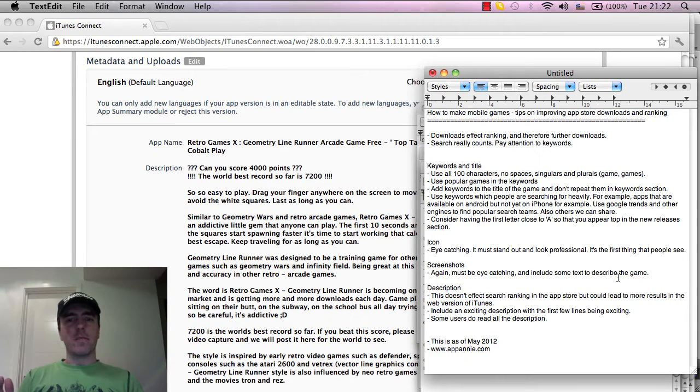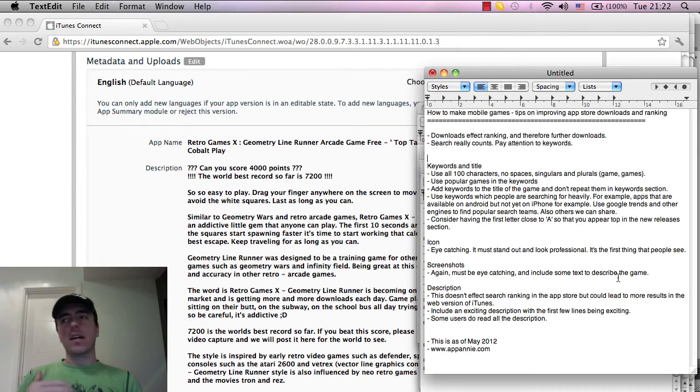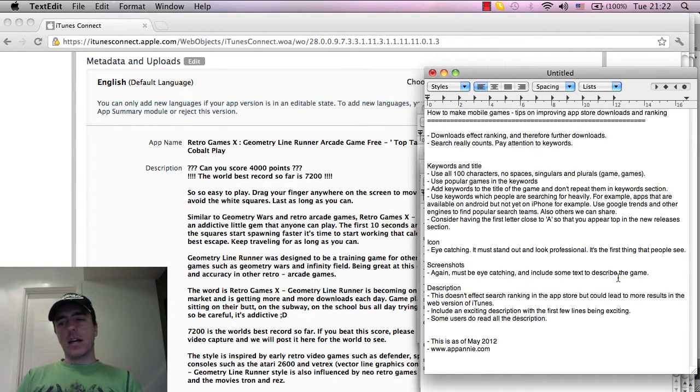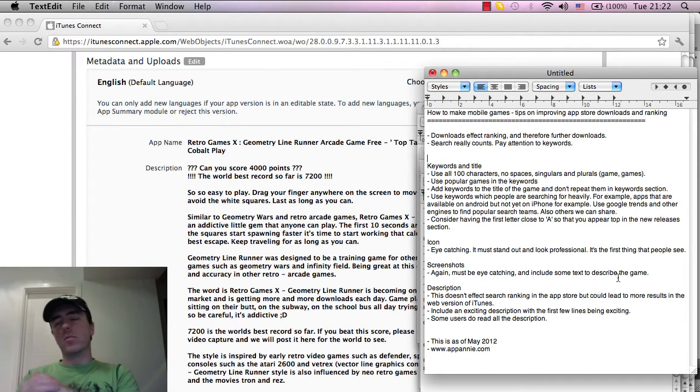This is just a tips video which gives some ideas on how to improve your search engine ranking, the iPhone App Store ranking, and obviously getting more downloads and therefore more visibility which should hopefully spiral into more and more downloads.